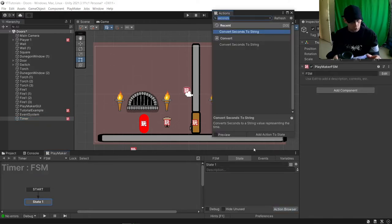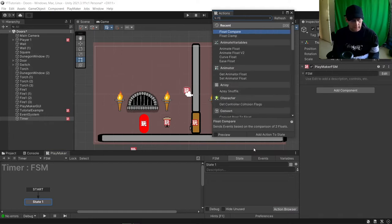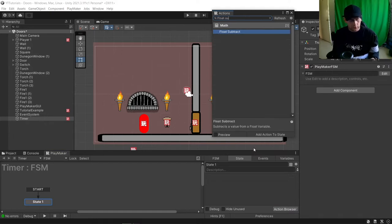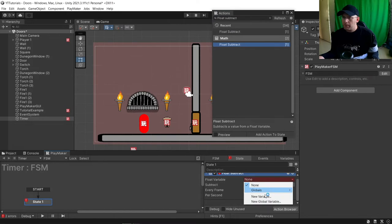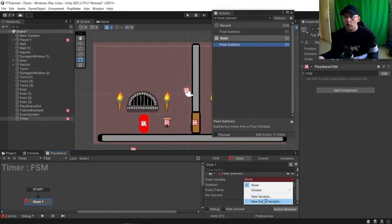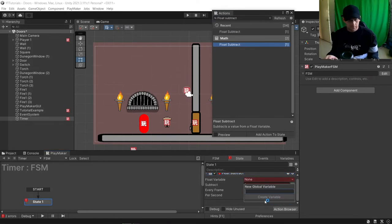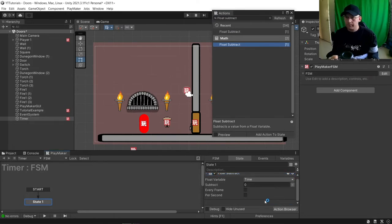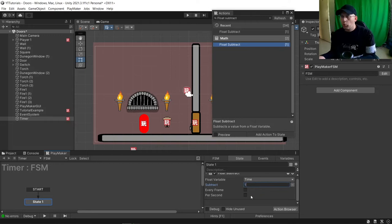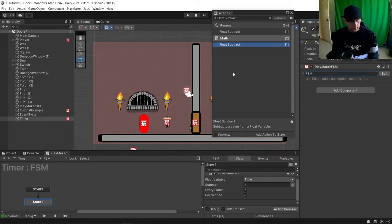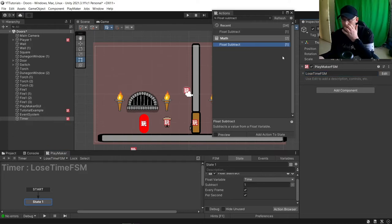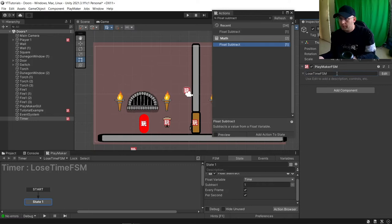And we'll do a float subtract. We'll make a new global variable called time, and we're going to subtract one every frame every second. We'll call this one lose time.